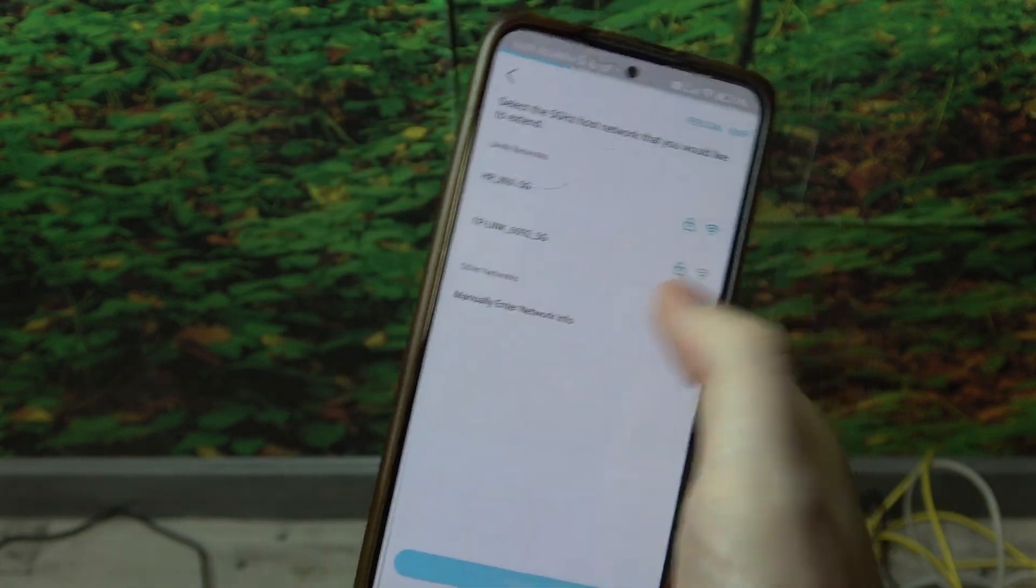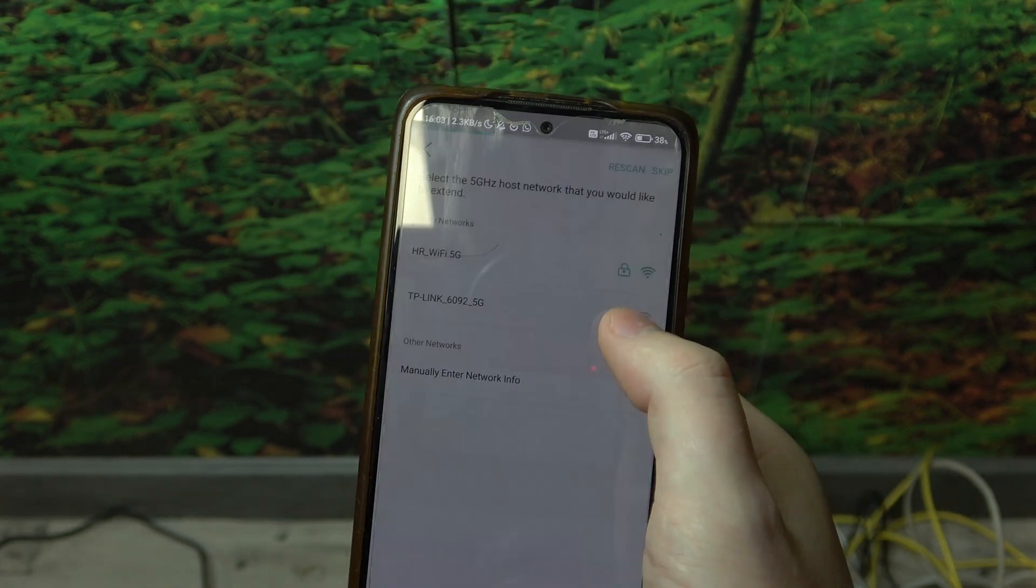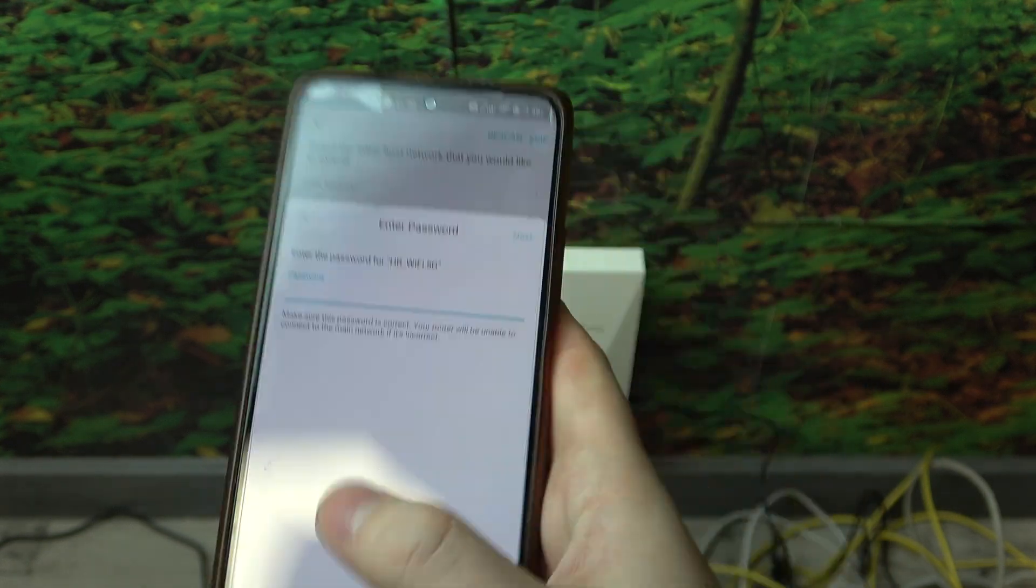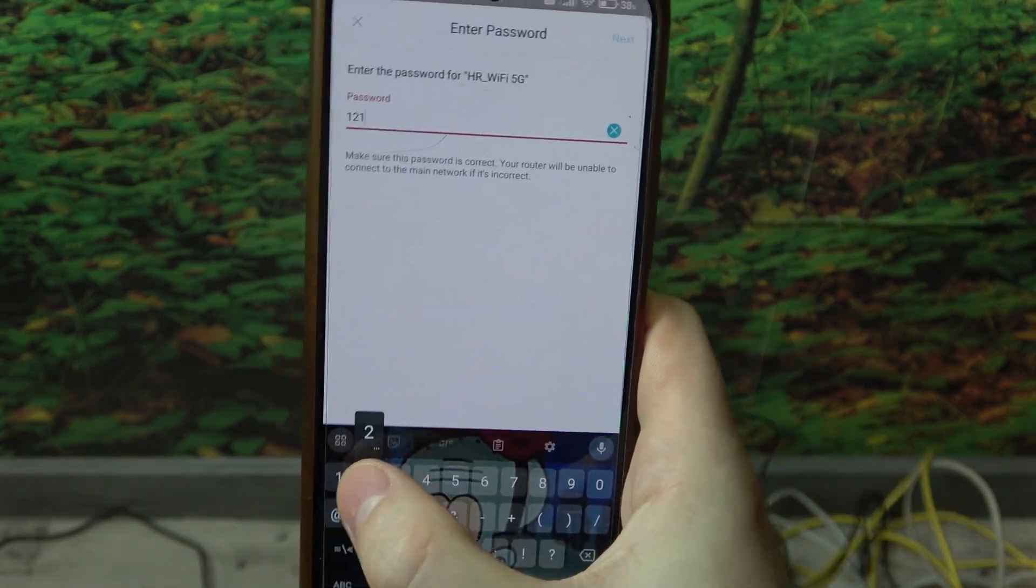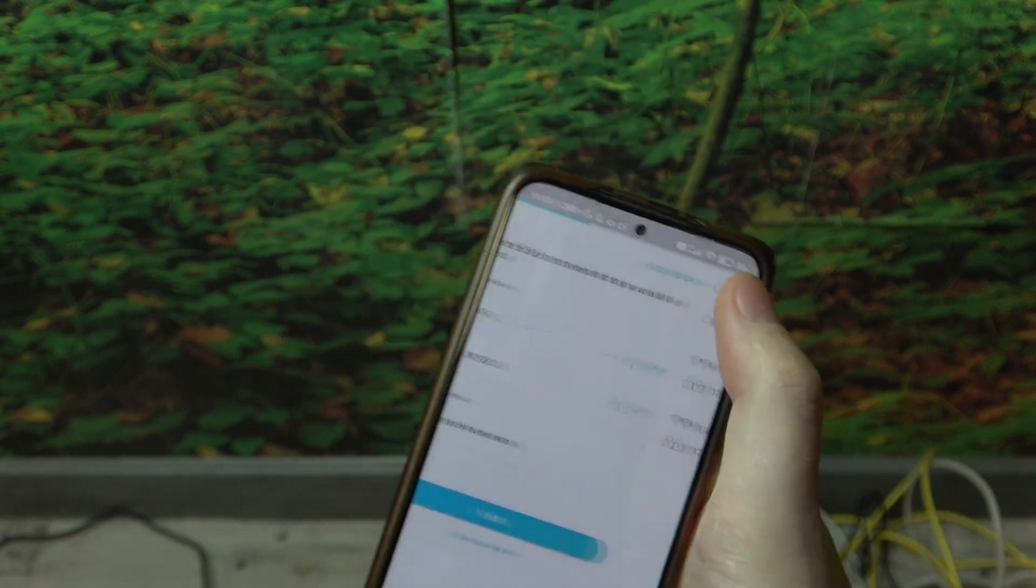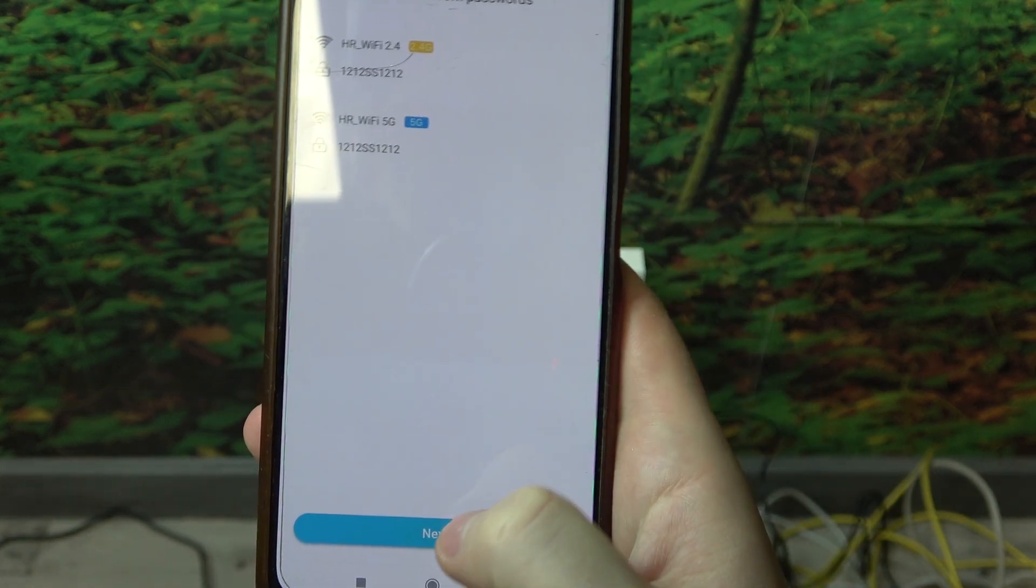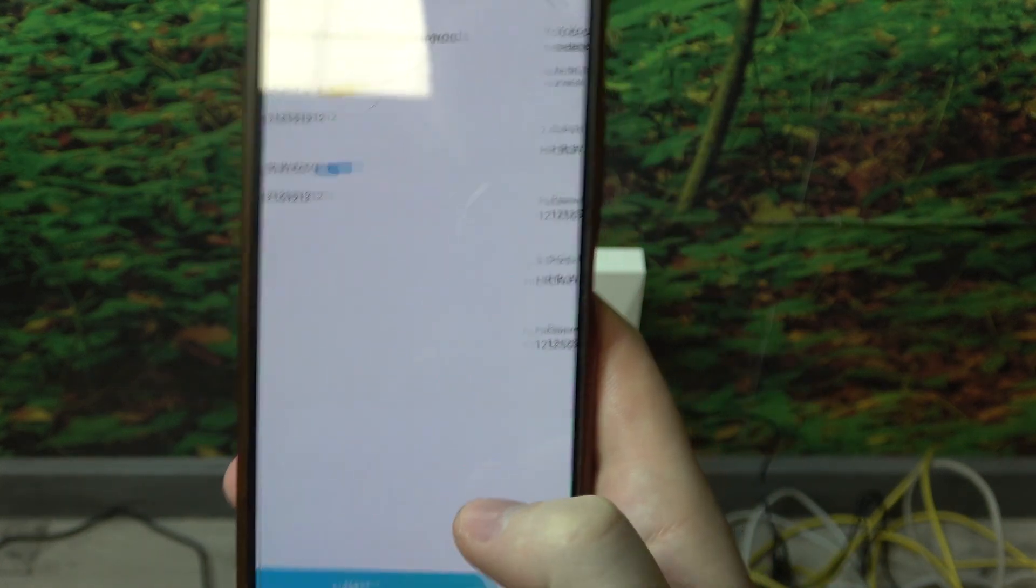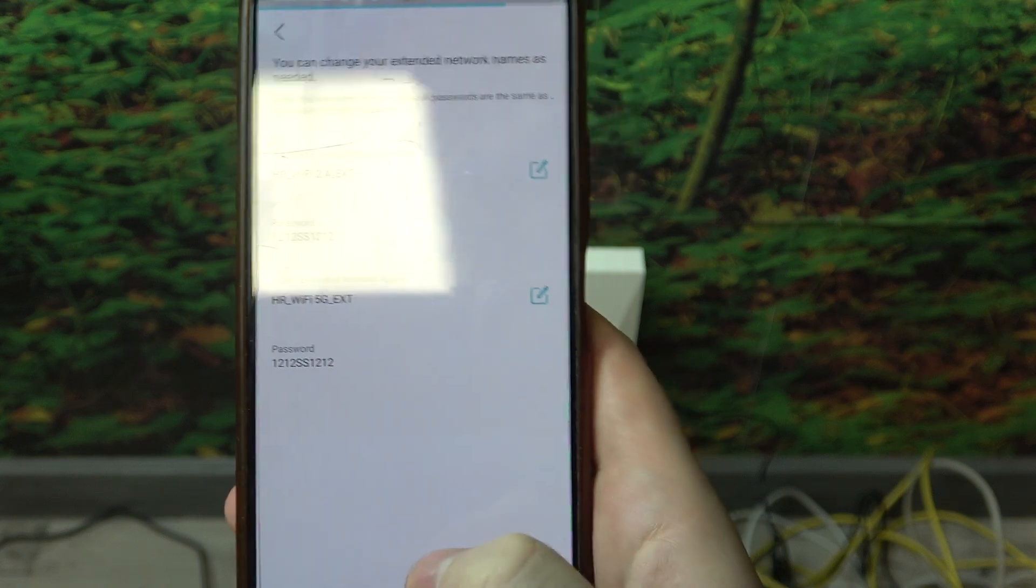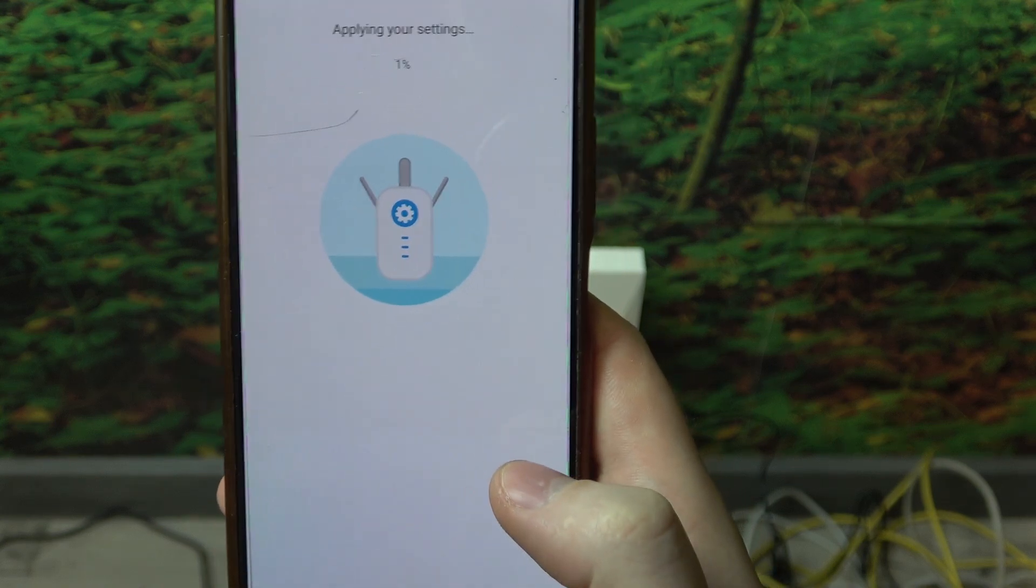And move to the next step. Now the 5G network. Next. And here it's ready. We can go again next and then click on apply.